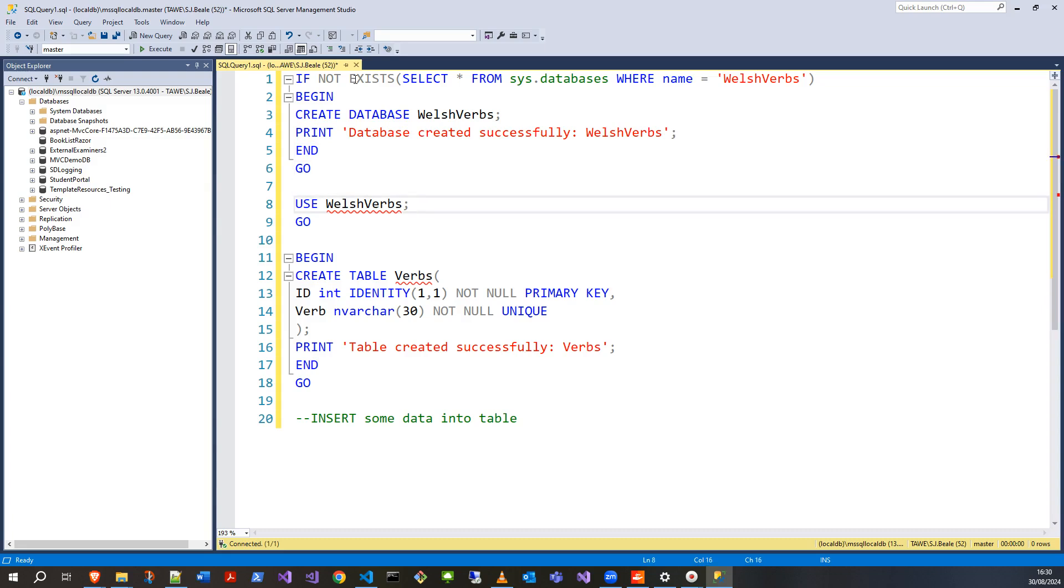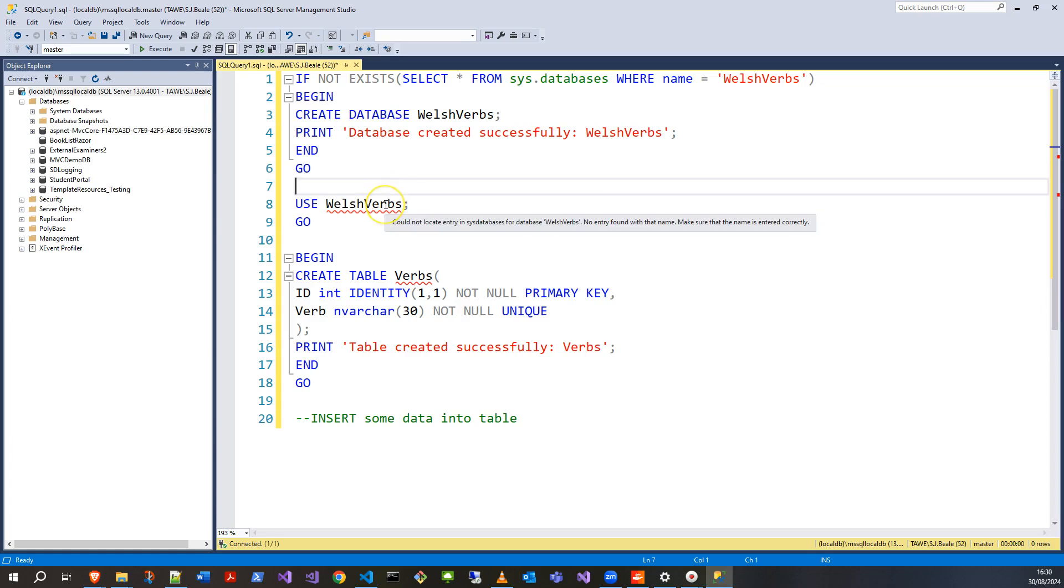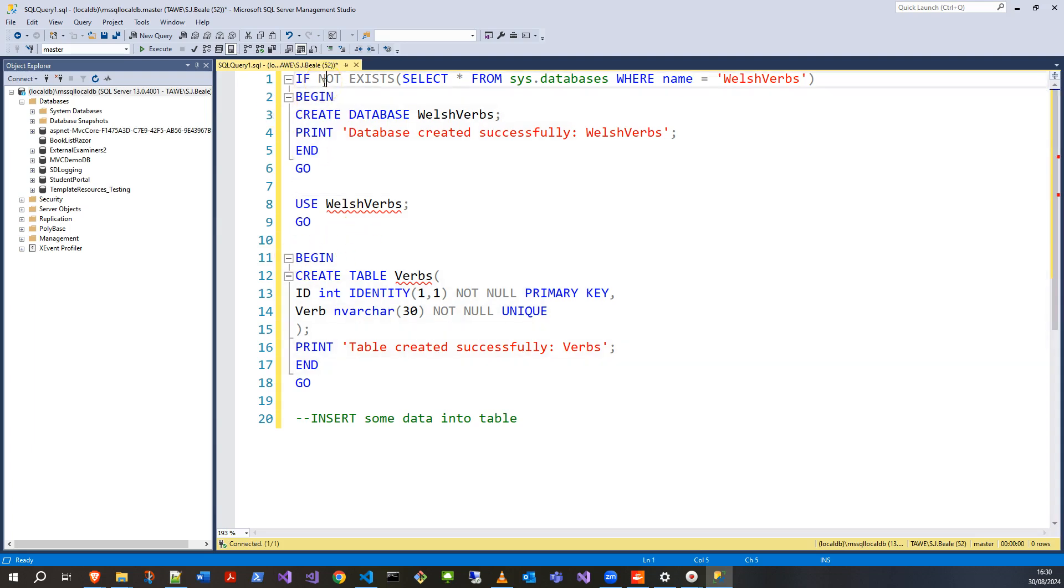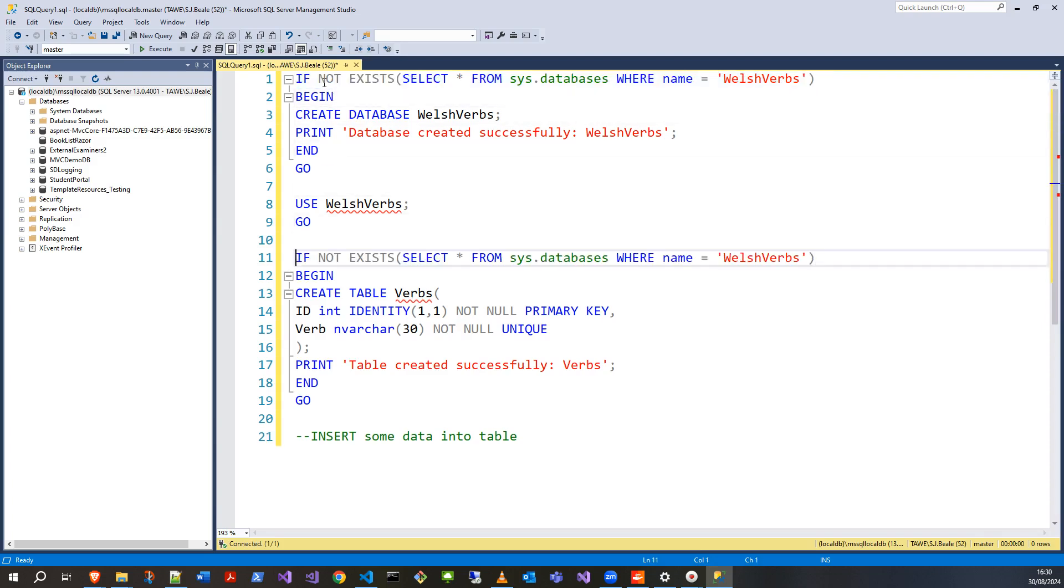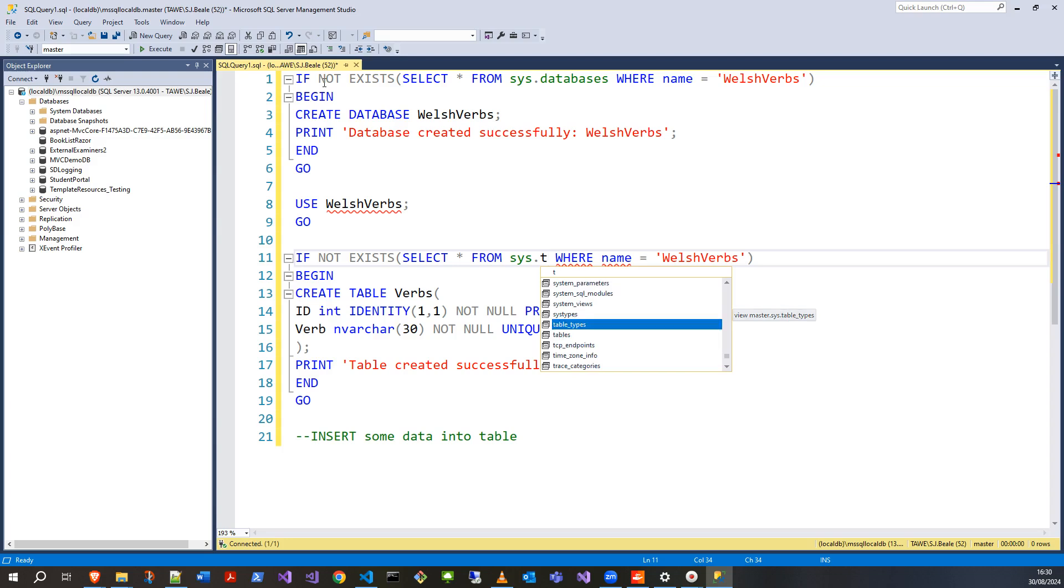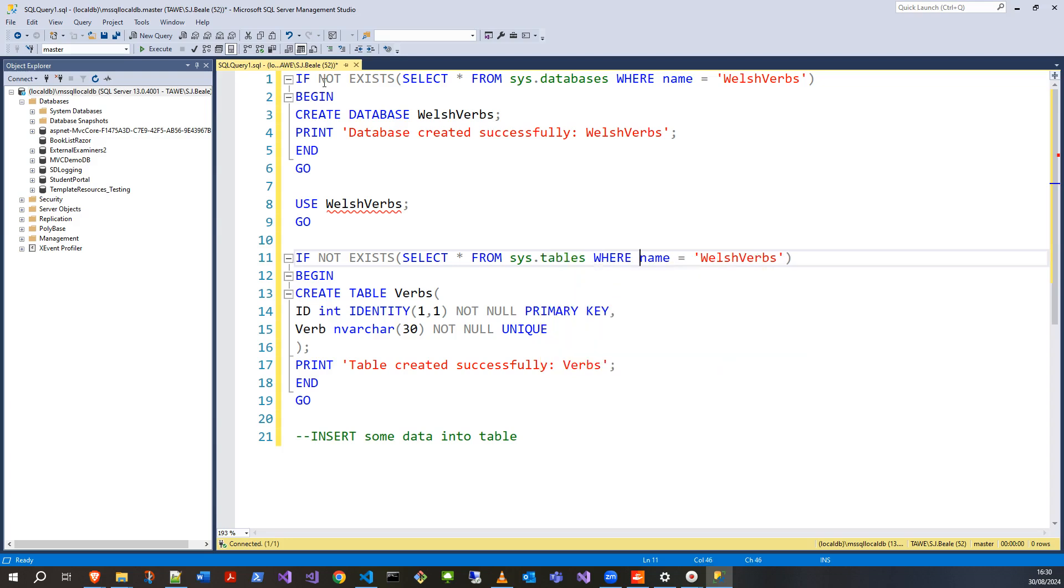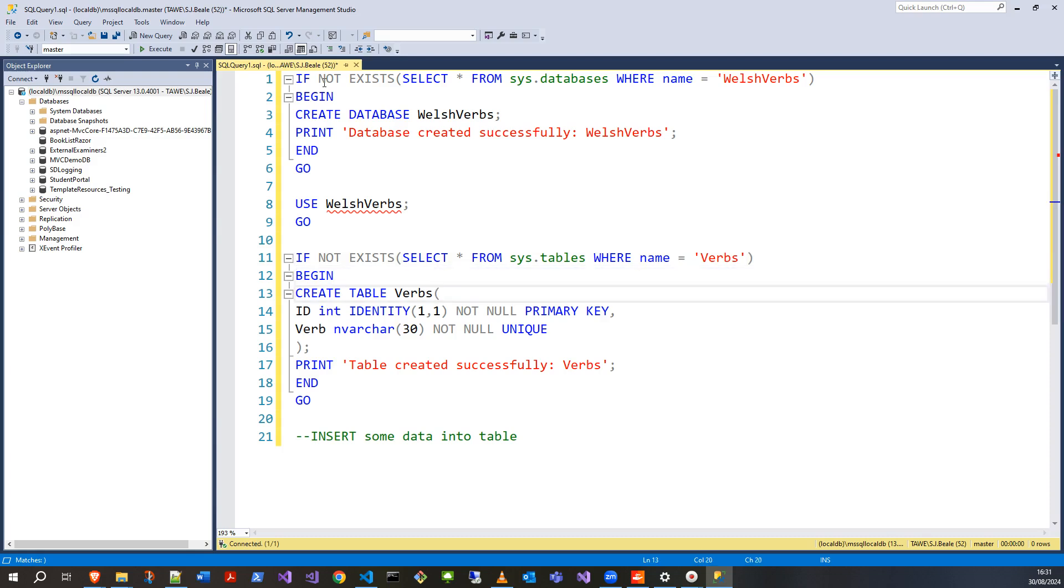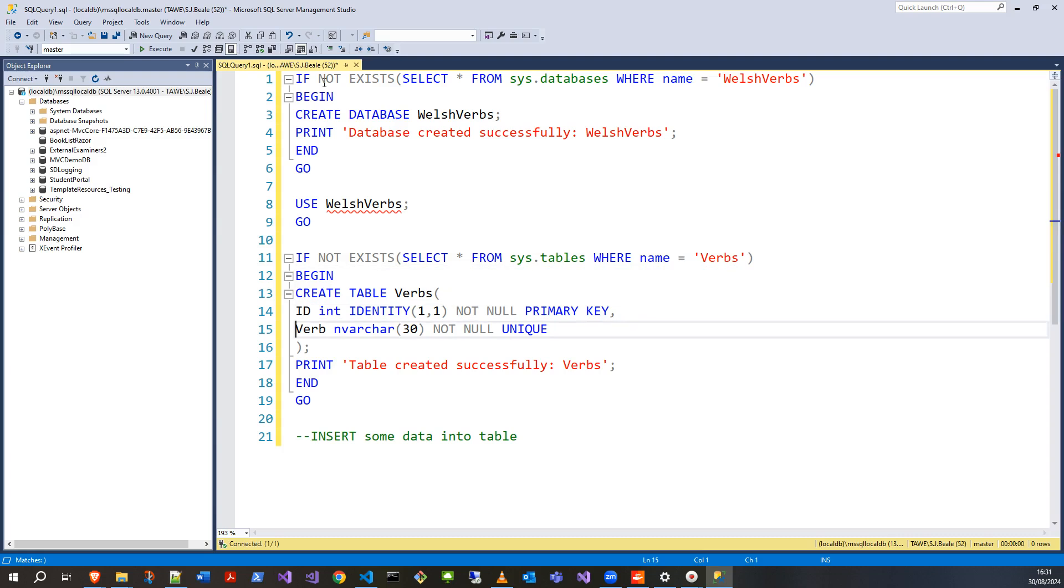I'll do the same down here with my BEGIN statement. Let's put the IF NOT EXISTS, and remember be careful with copy and paste because I want to change that. In this case it's sys.tables. Now if I press T, I can use up and down arrows to go through this and tab to accept, WHERE name = 'Verbs'. Just a slight difference, but when you're looking at this quickly you can miss these things. So if there isn't a table called Verbs, then create the table called Verbs and give it the two columns ID and verb, and print this if you've done that successfully.